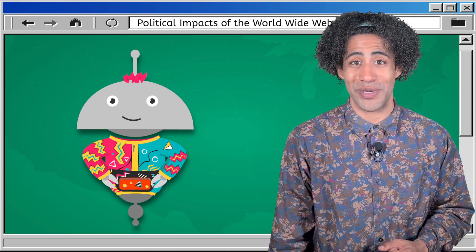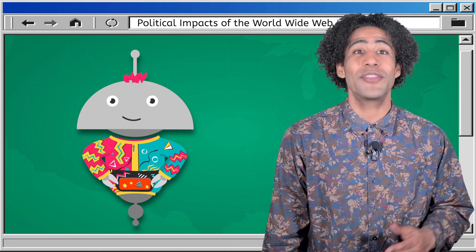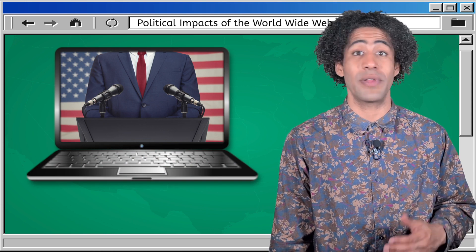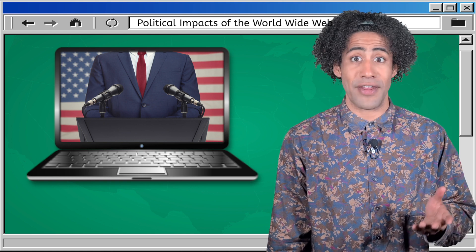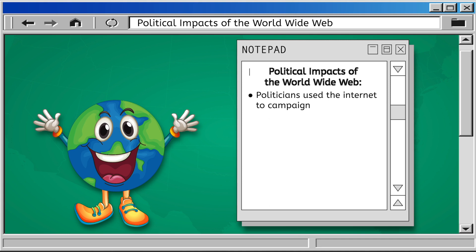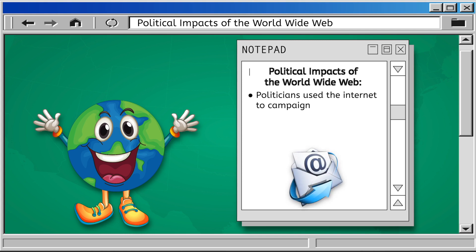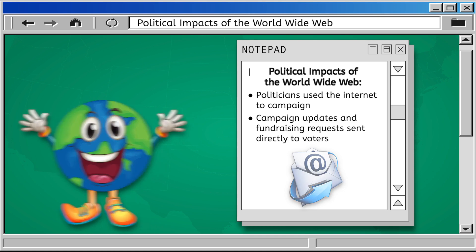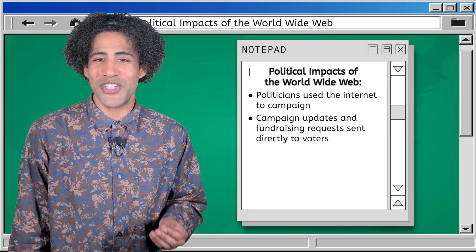We have one last link to explore to help the historians find the secret password: the political impacts of the World Wide Web. In the 90s, political campaigns began to use the web for the first time to share information, engage with voters, and fundraise. The 1992 presidential election saw the use of email campaigns — politicians could send updates, fundraising requests, and calls to action straight to supporters' inboxes. This direct communication was faster and could reach more people than traditional methods like door-to-door campaigning.